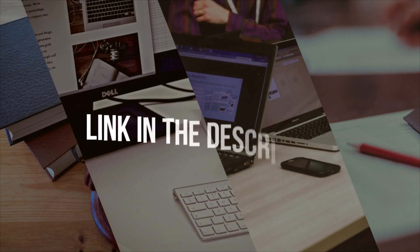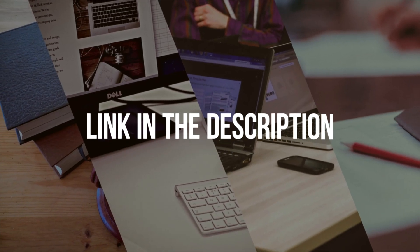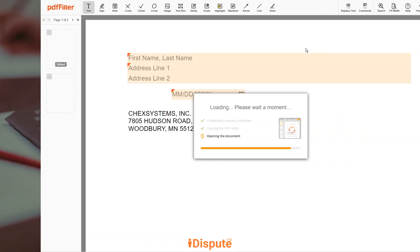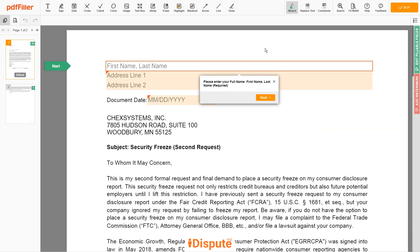Please follow the link in the description to open the document form. Now you can start to fill out the form.